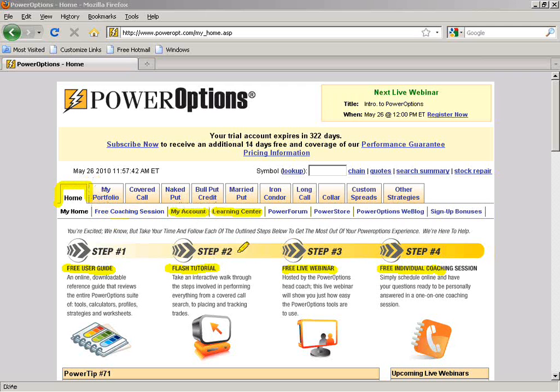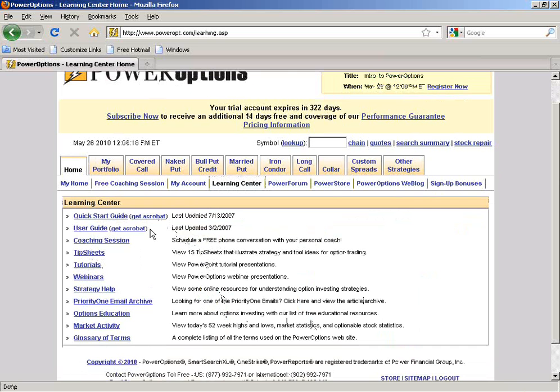You can make adjustments to your email address, home address, or account information using the My Account tool. You can also change your assigned user ID and password there. In the Learning Center, there are help articles, education materials, the PDF Quick Start Guide and User Guide, coaching sign-up, an archive of tip sheets on tools and strategies, flash tutorials, and archived webinars.